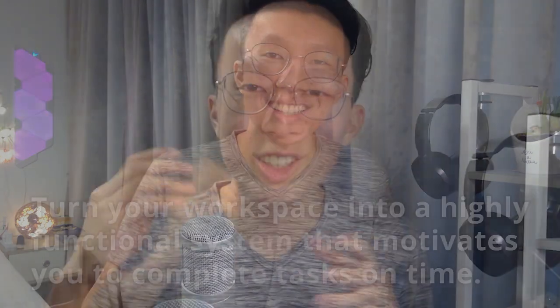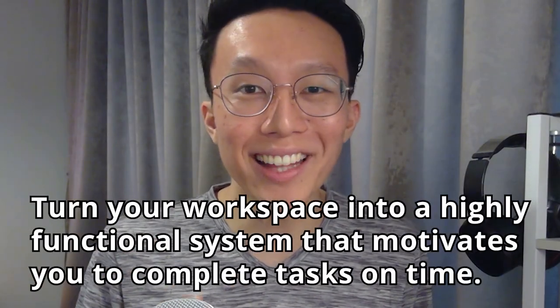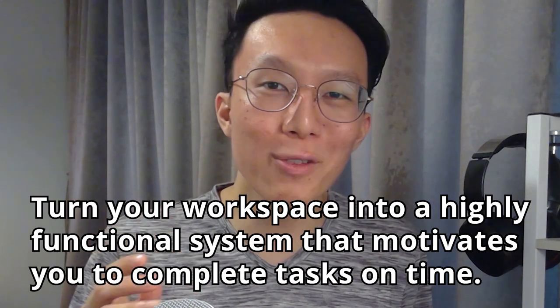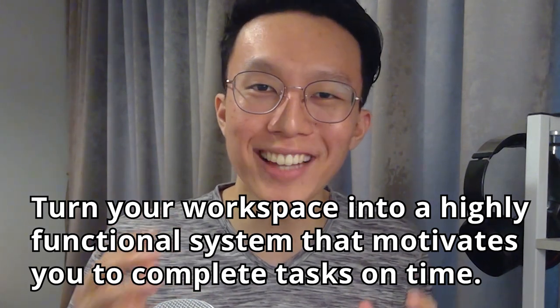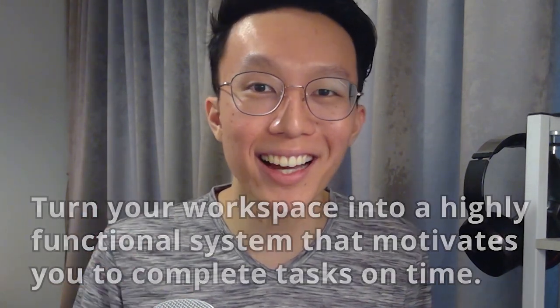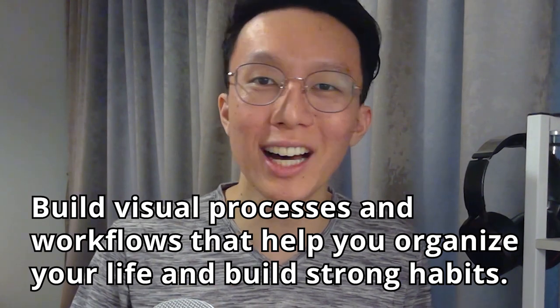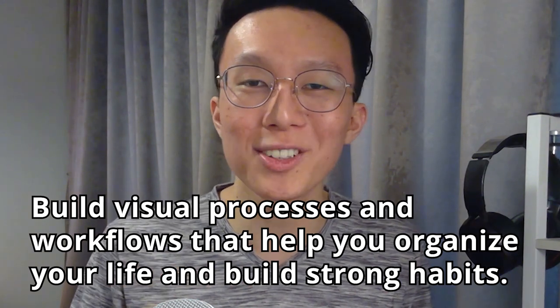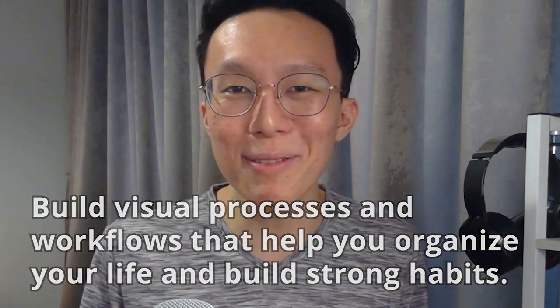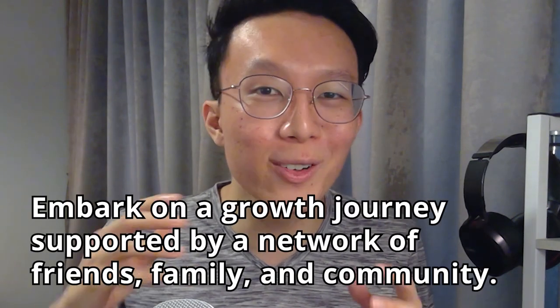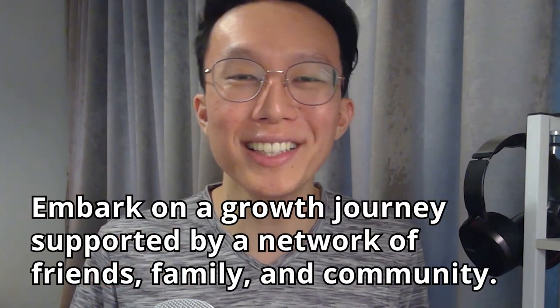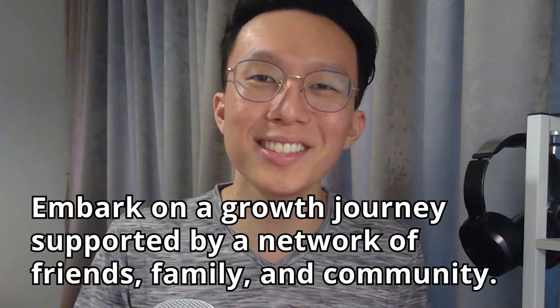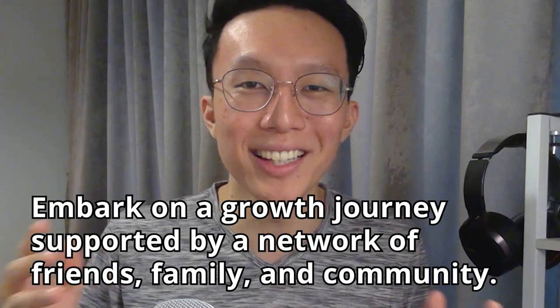So in this video, I'm going to give you a brief of the features we've built so far, and walk you through how you can get started for free so you can turn your workspace into a highly functional system that motivates you to complete tasks on time, build visual processes and workflows that help you organize your life and build strong habits, and finally, embark on a growth journey supported by a network of friends, family, and community. Watch till the end to learn what's coming up next for our exciting project!